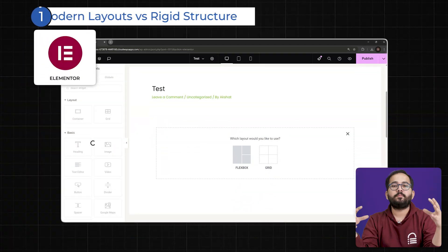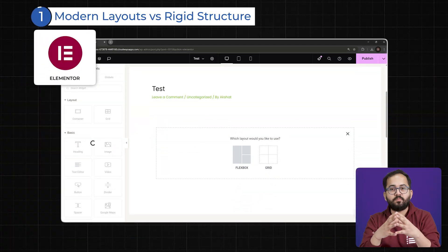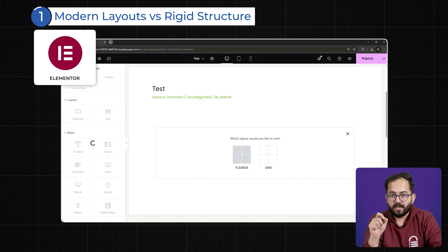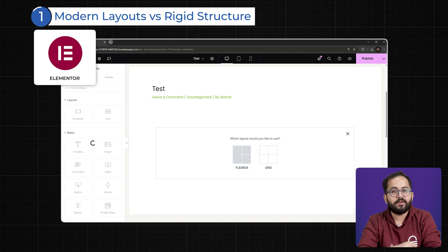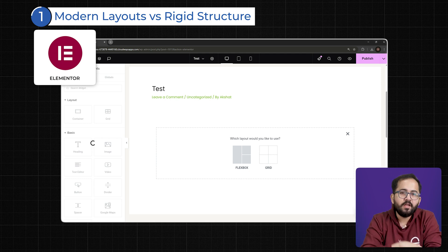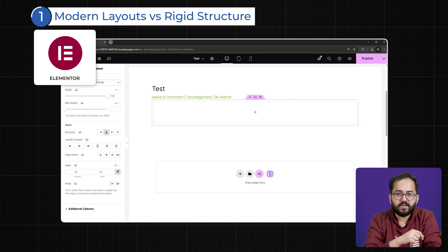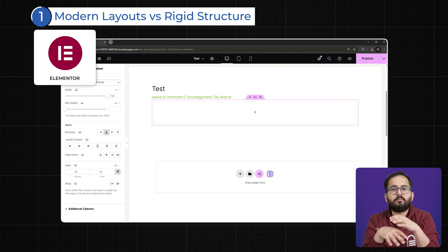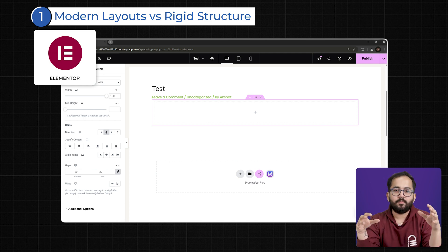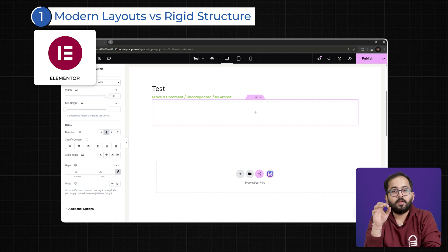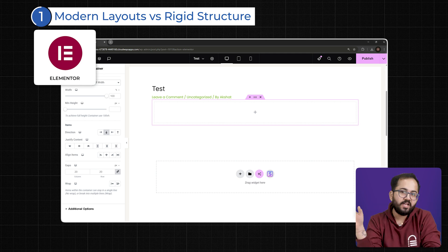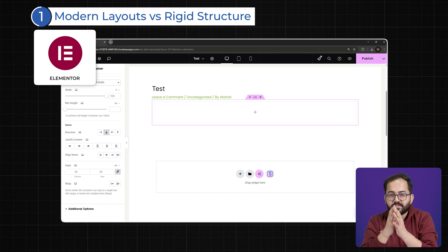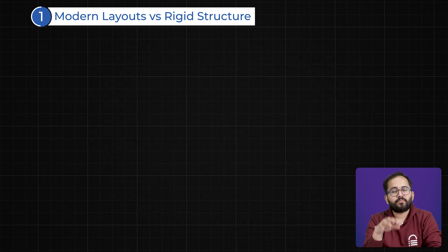One: Elementor's Modern Layout vs Divi's Rigid Structure. Elementor has fully embraced modern flexbox and CSS grid, making positioning and alignment far more intuitive. Whether it's vertical or horizontal alignment, content justification or spacing, you have the freedom to tweak every element without hacks or workarounds. Your designs flow naturally, making them look better across different devices.